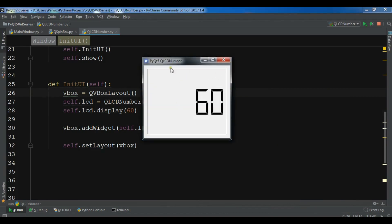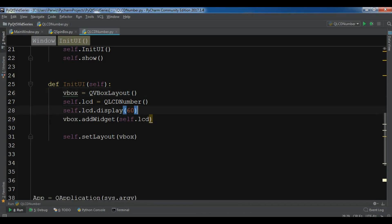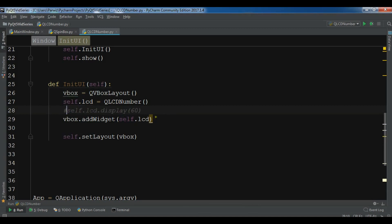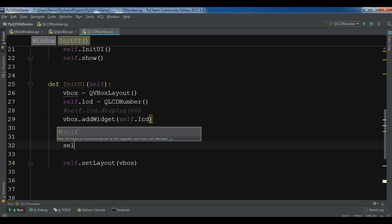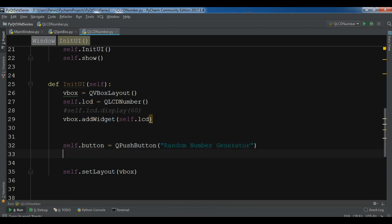Now let me show you a nice example. Let me create a push button. I'll comment out the manual display line. Then I create 'self.button = QPushButton' and the button name is 'Random Number Generator'. After this I need to add it with 'vbox.addWidget(self.button)'. Now let me just run this.